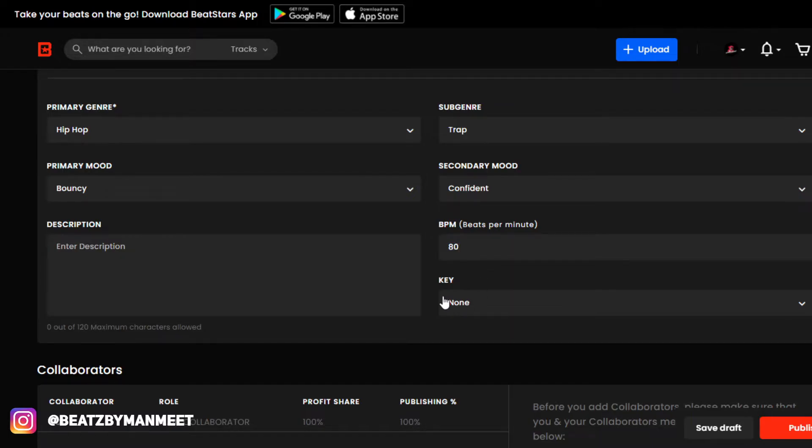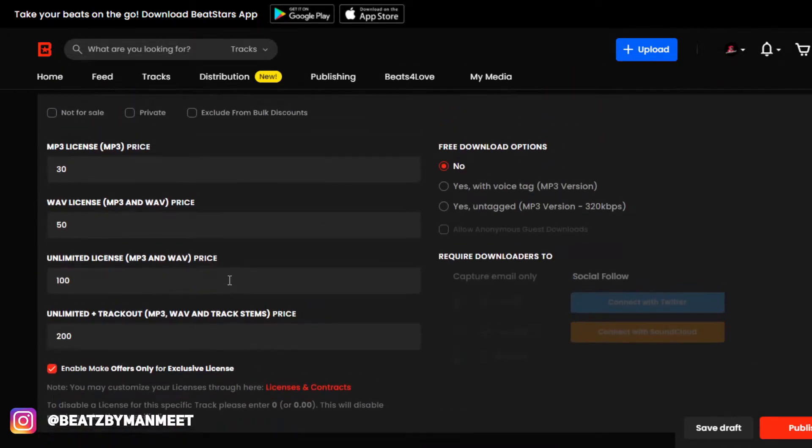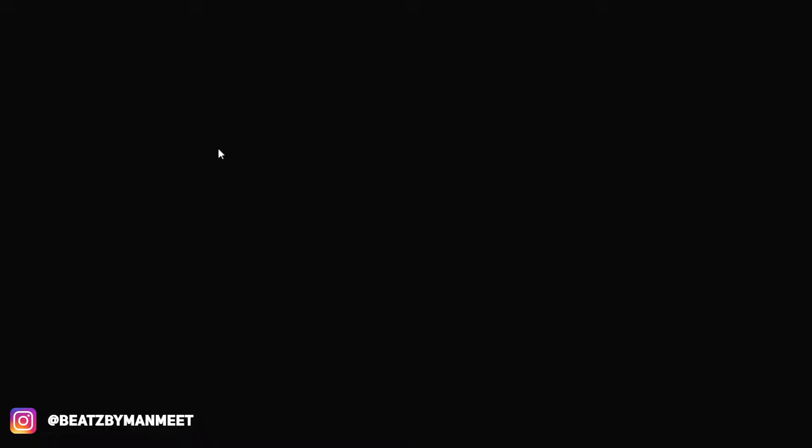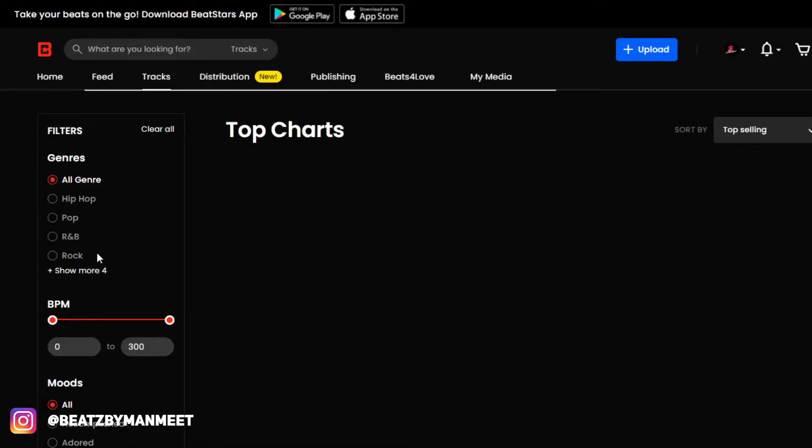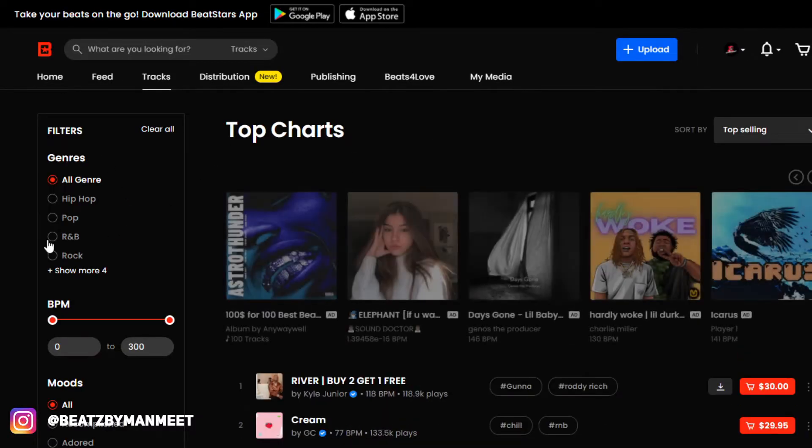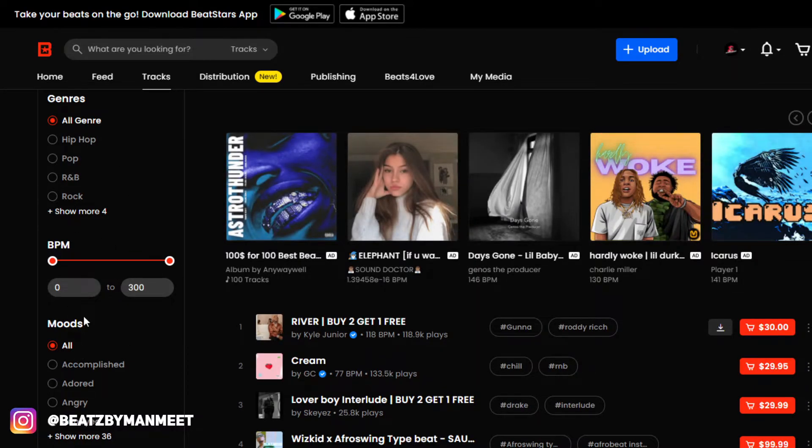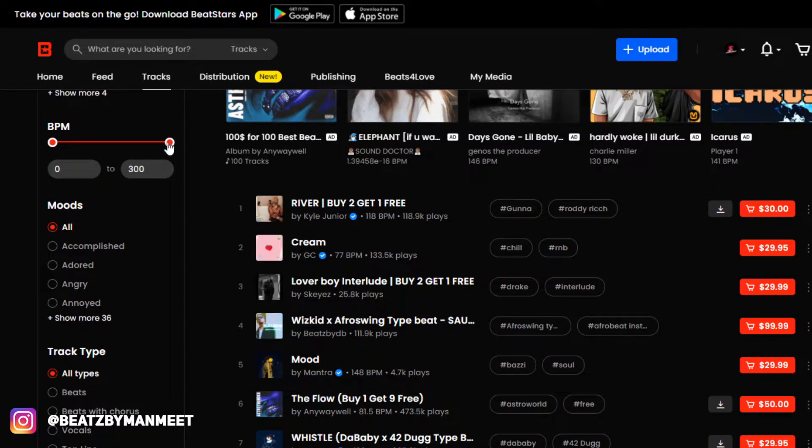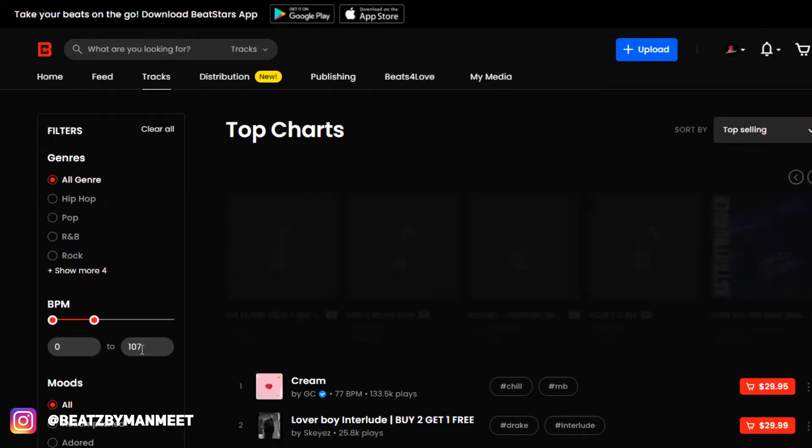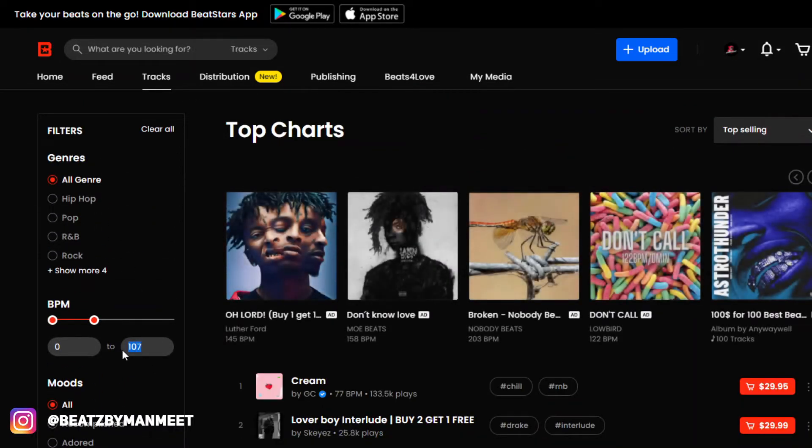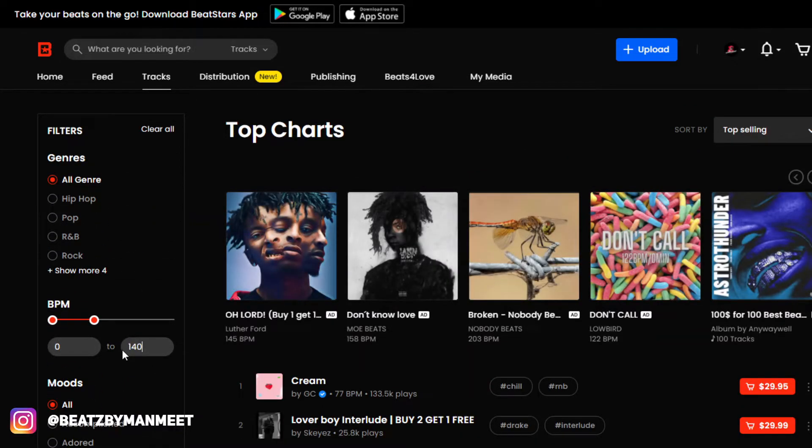want to look for some beats. Right here, I can filter my results so that I can find beats that I really want. Let's say I want a beat that is 140 BPM